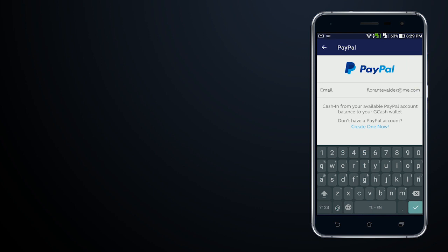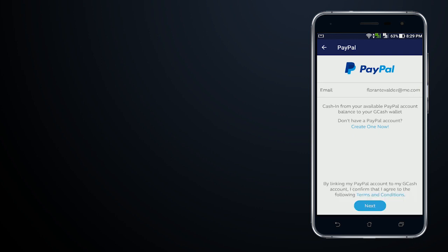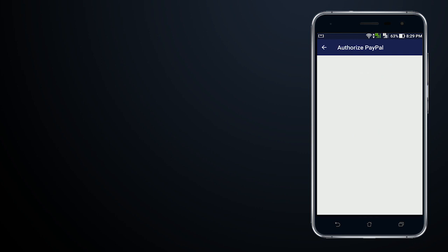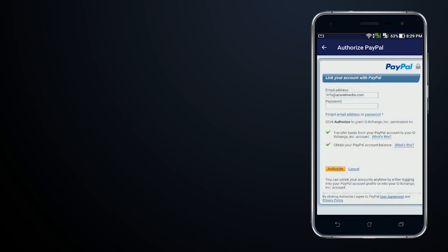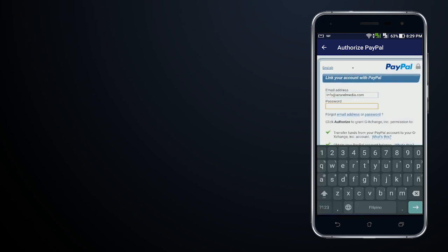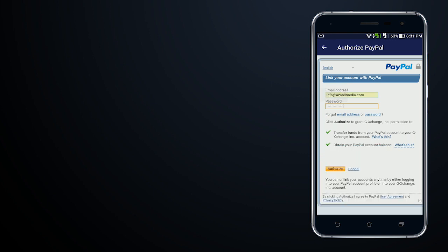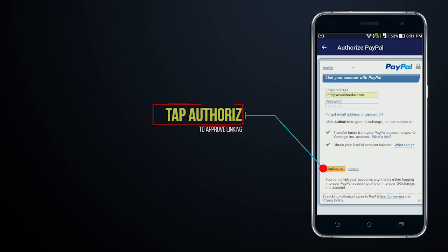Once you have entered the email address that you would like to link, or the PayPal email address that you're going to use, just go ahead and tap on next. Then what will happen is that you will be required to log in to your PayPal account and then tap on authorize.